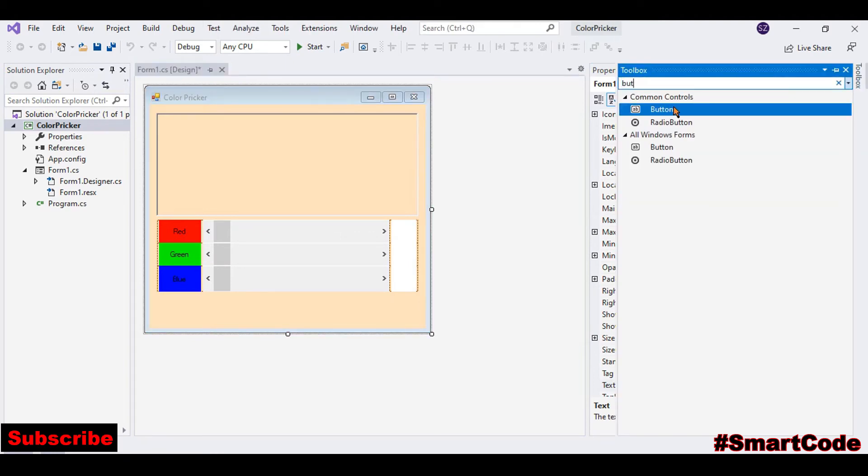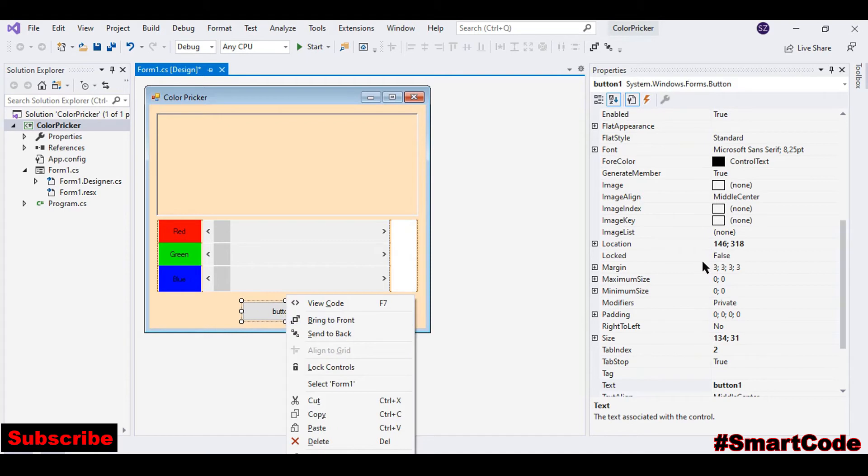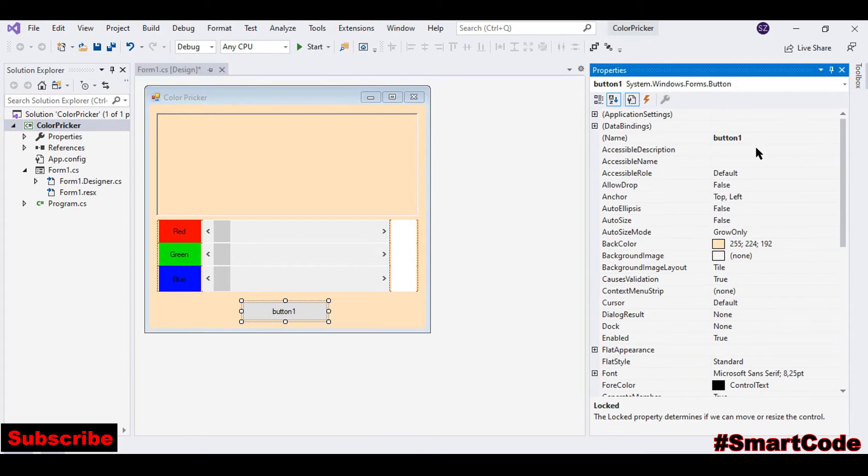And lastly we need a button to close the application. Take a button from the toolbox. You can call it buttonClose.